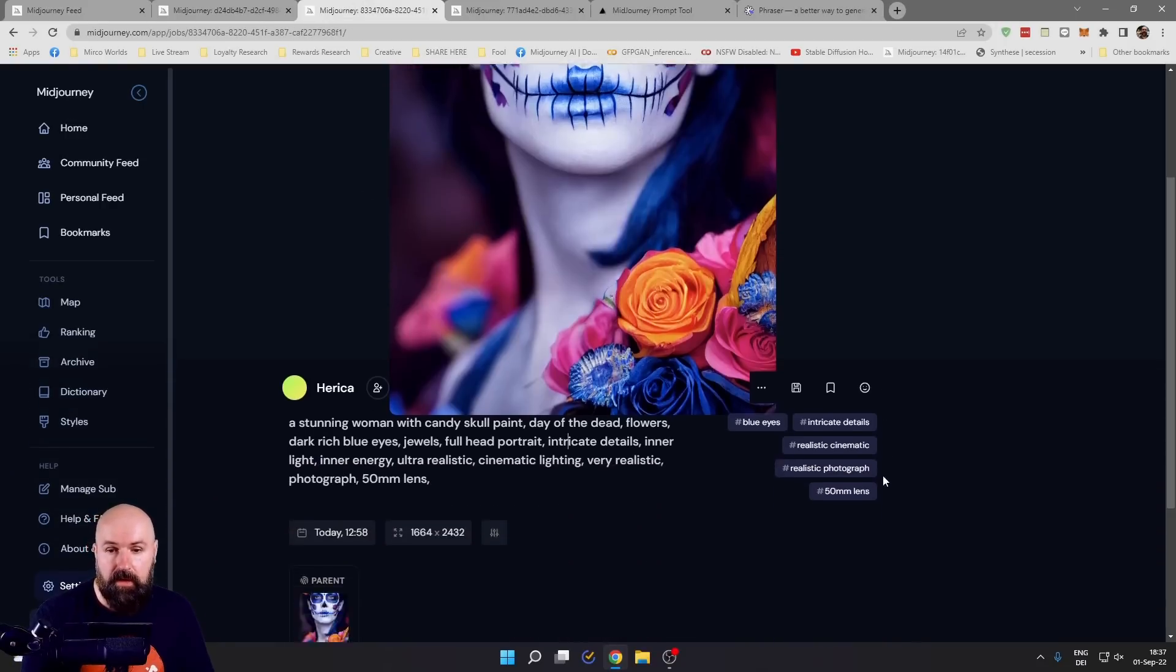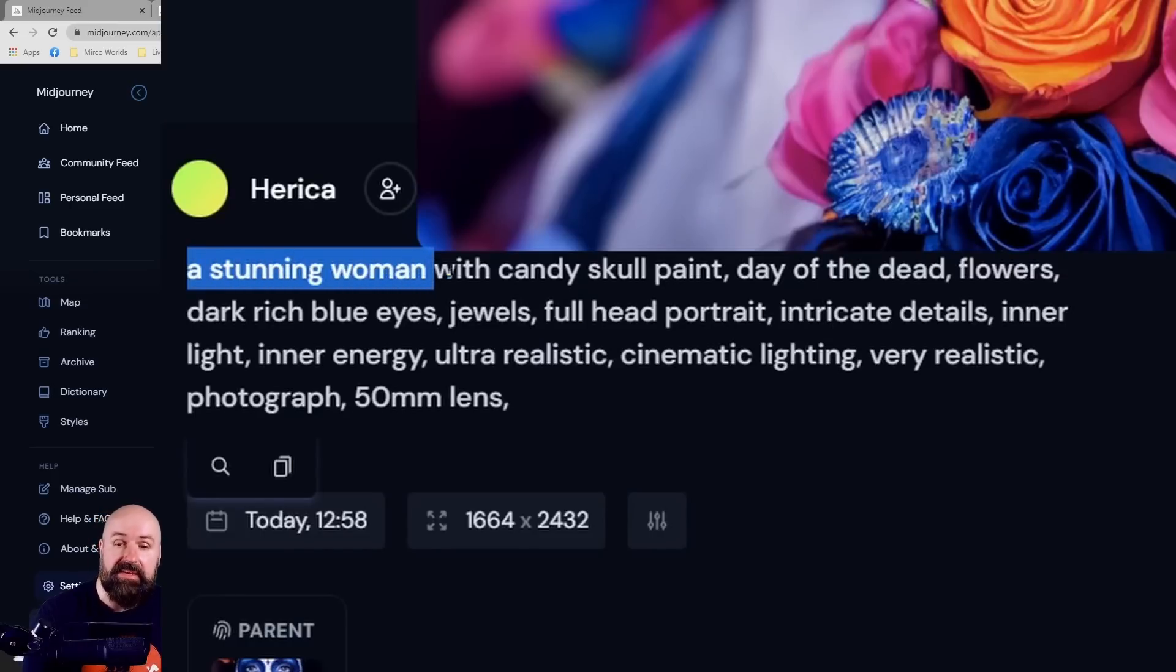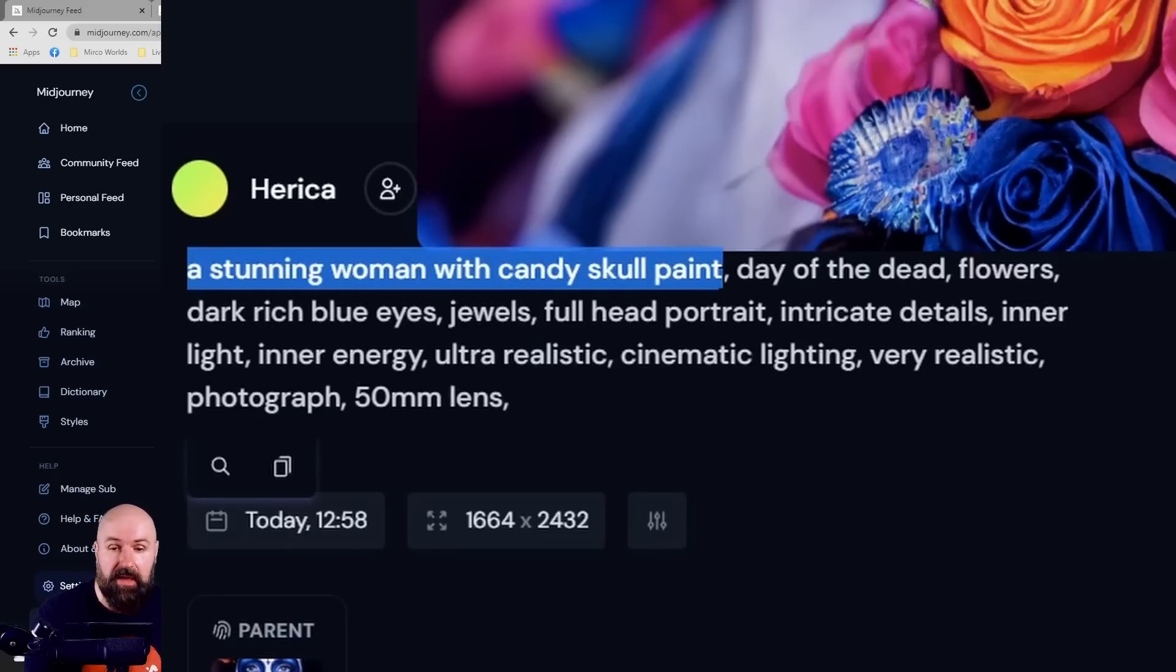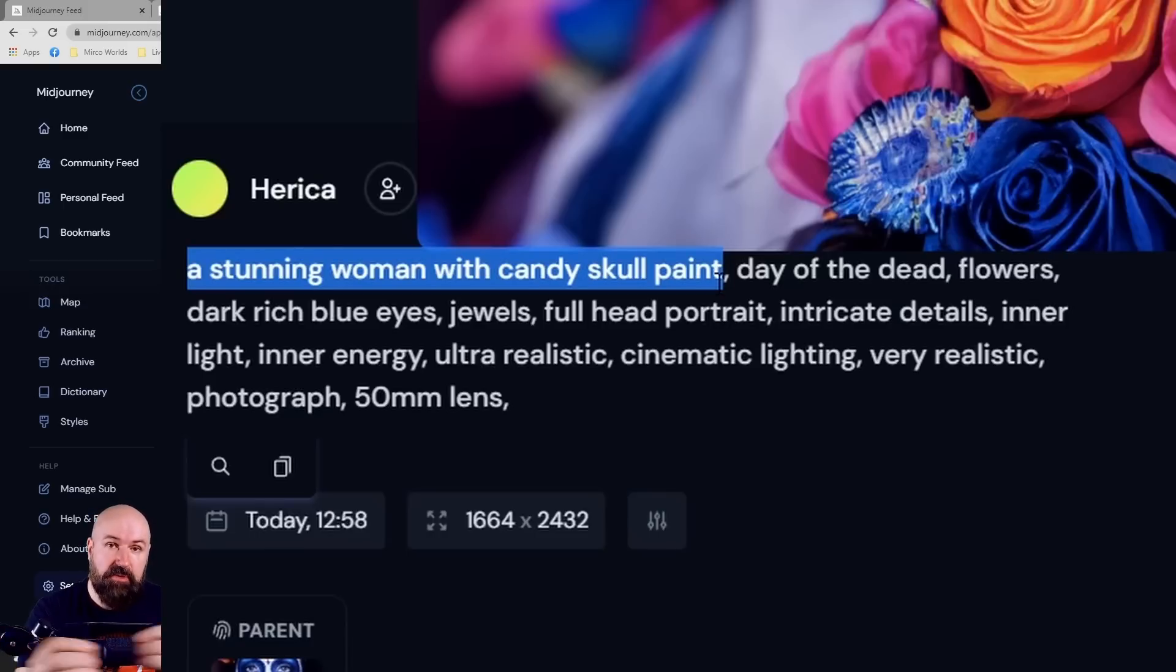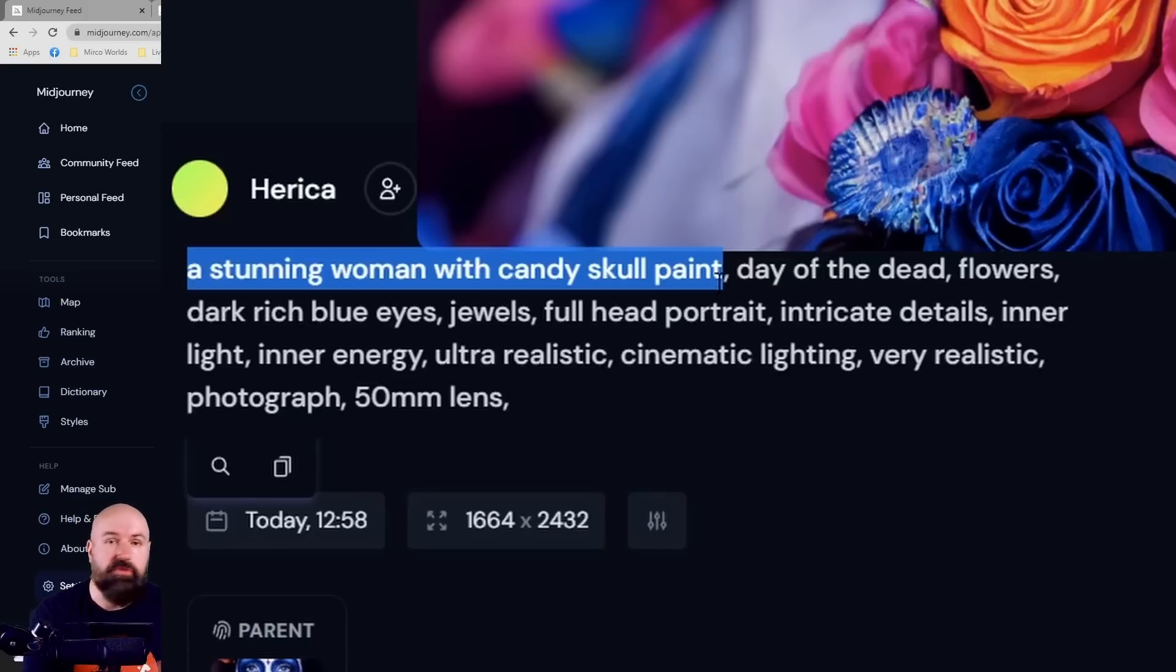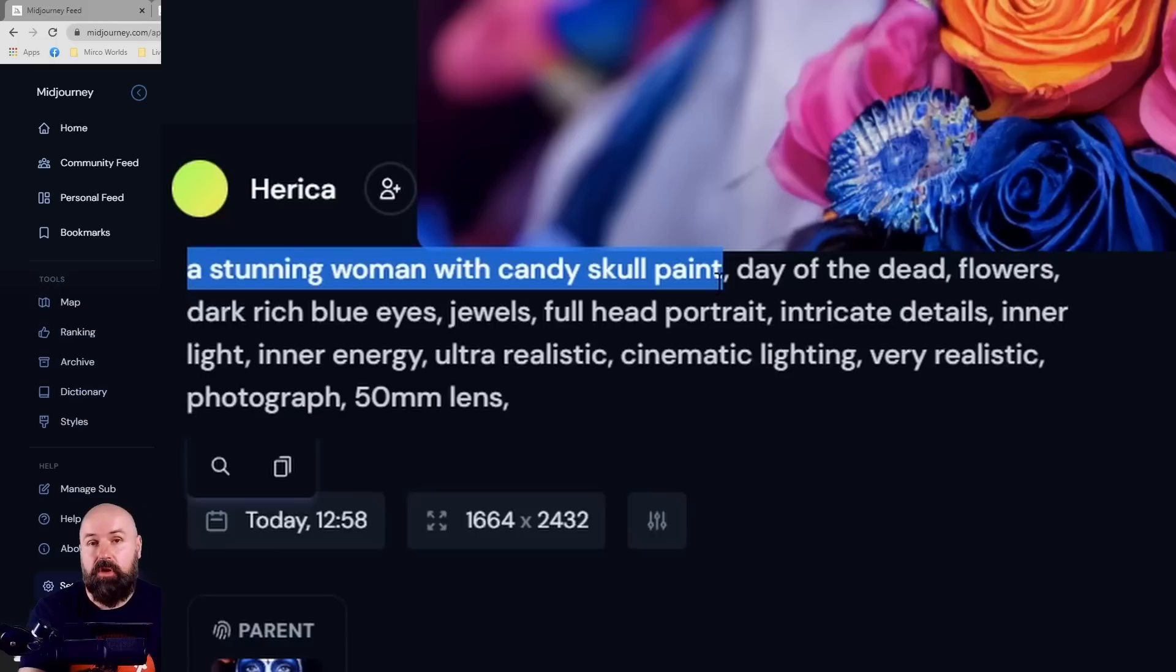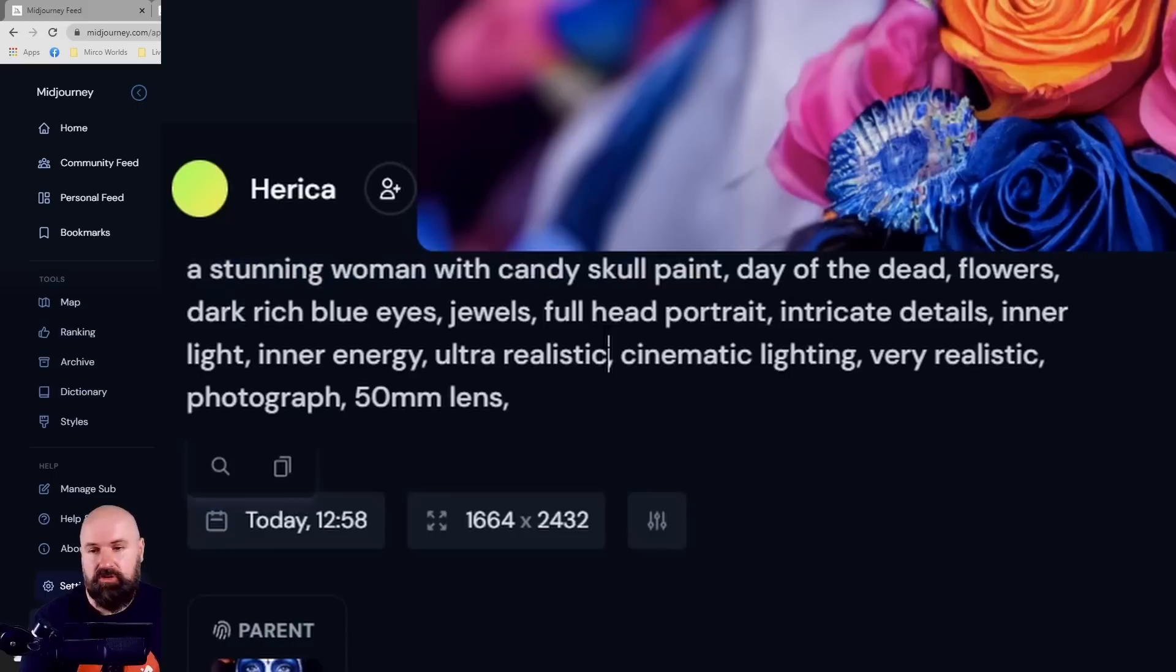Again we have a portrait at the start. It says a stunning woman but this time it says with candy skull paint. So there is a combination where the woman and the paint has been brought together because sometimes the AI doesn't understand exactly or overlooks certain terms. So you might want to move them further to the start or bring them in combination closer to what it should be applied to.